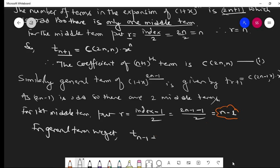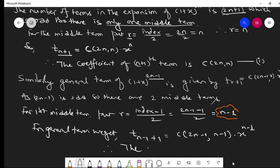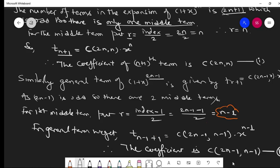After finding r = n-1, substituting into the general term gives T(n) = C(2n-1, n-1)·x^(n-1). Therefore the coefficient of the first middle term is C(2n-1, n-1). This is the second case — the first part.